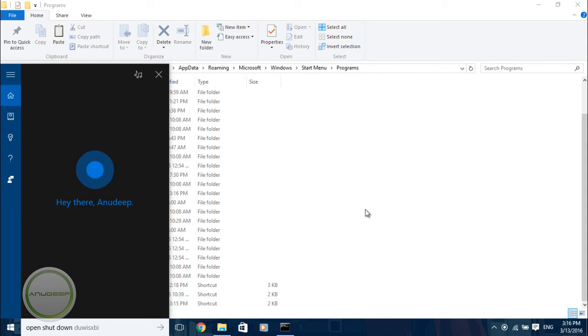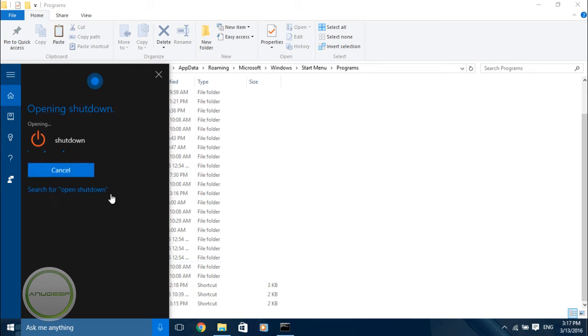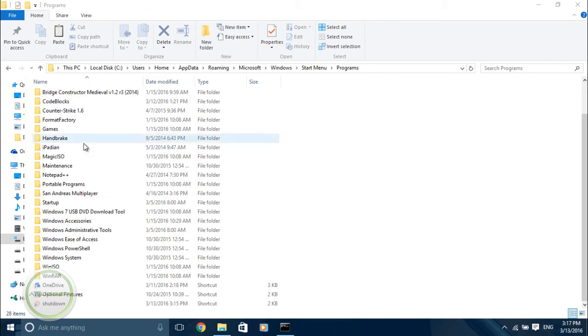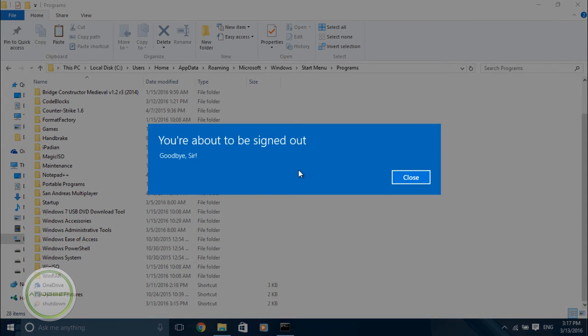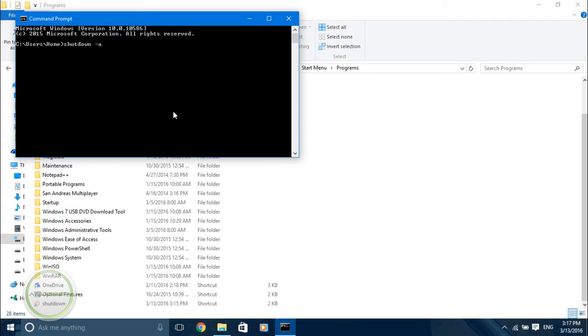That's it, it's going to open up and you can see your message 'goodbye sir'. I don't want to be logged off.